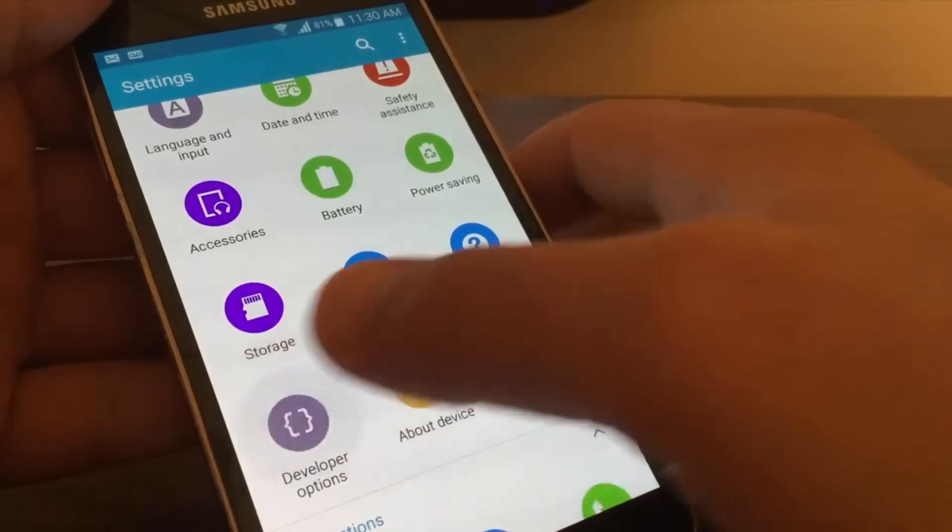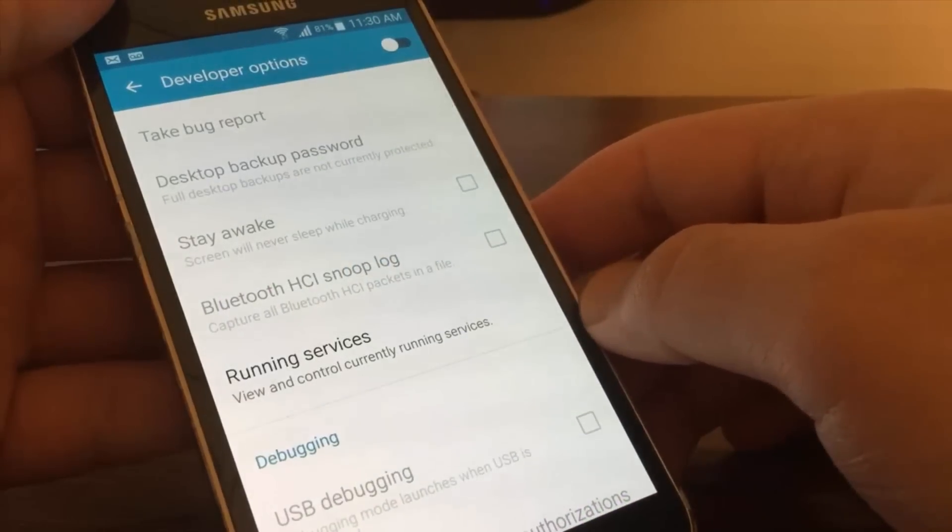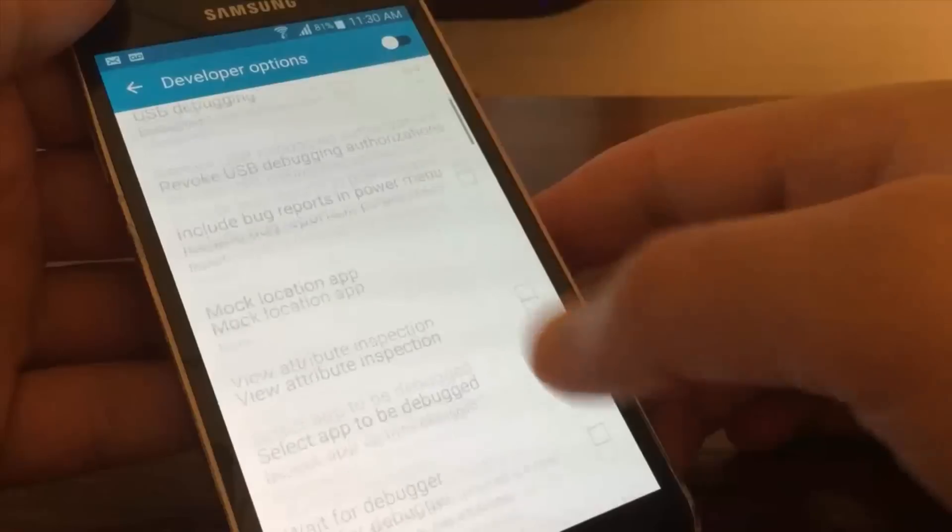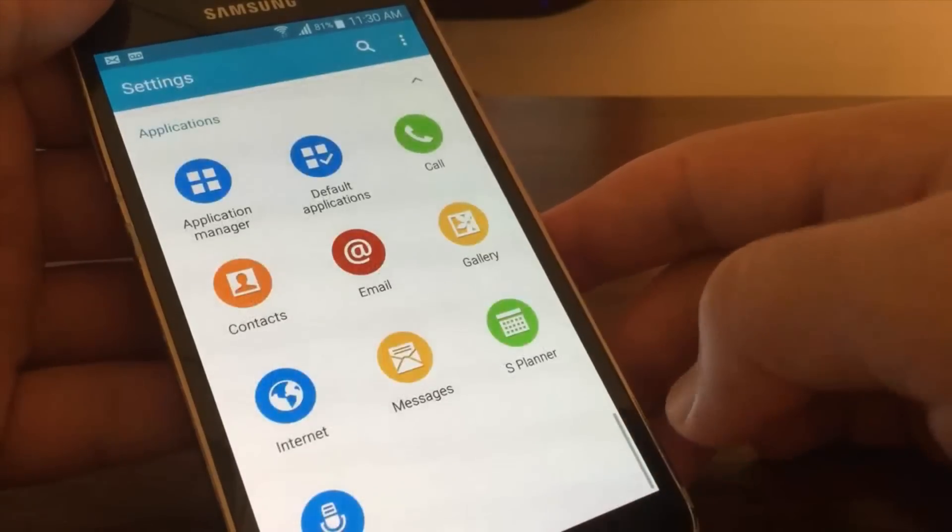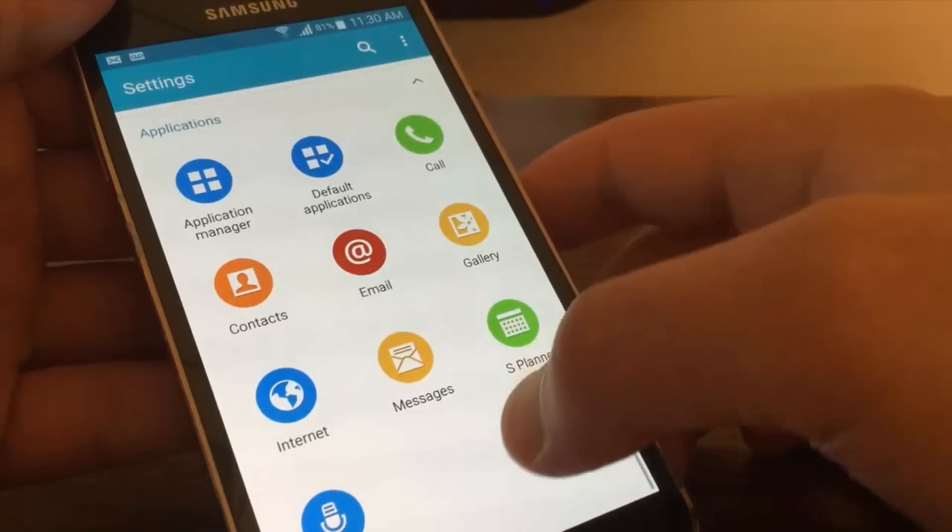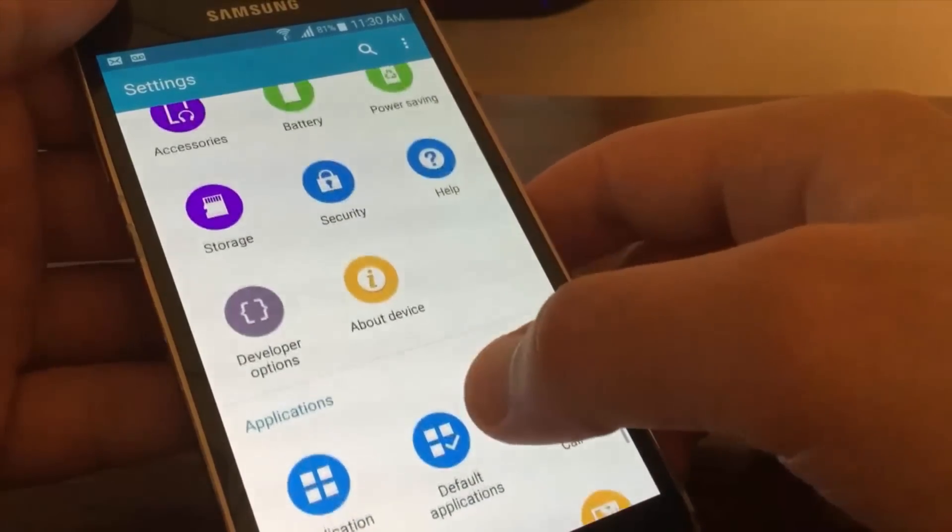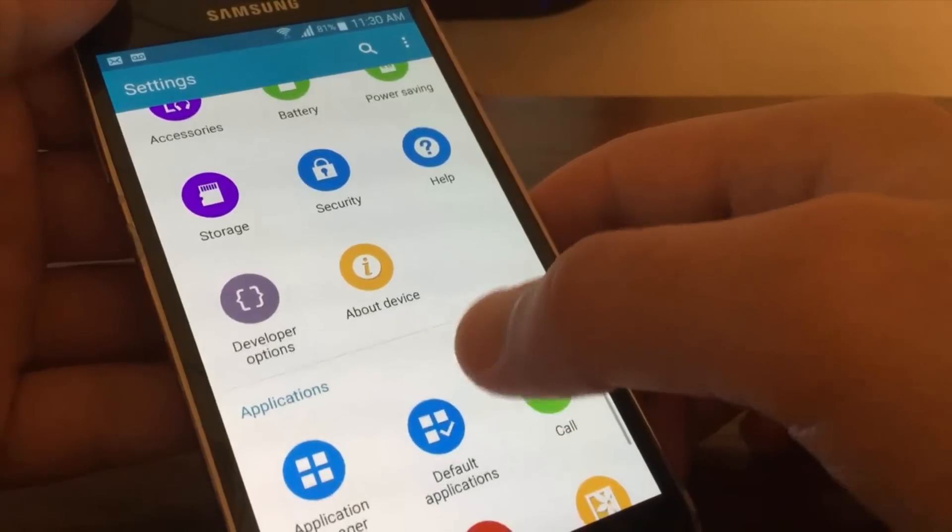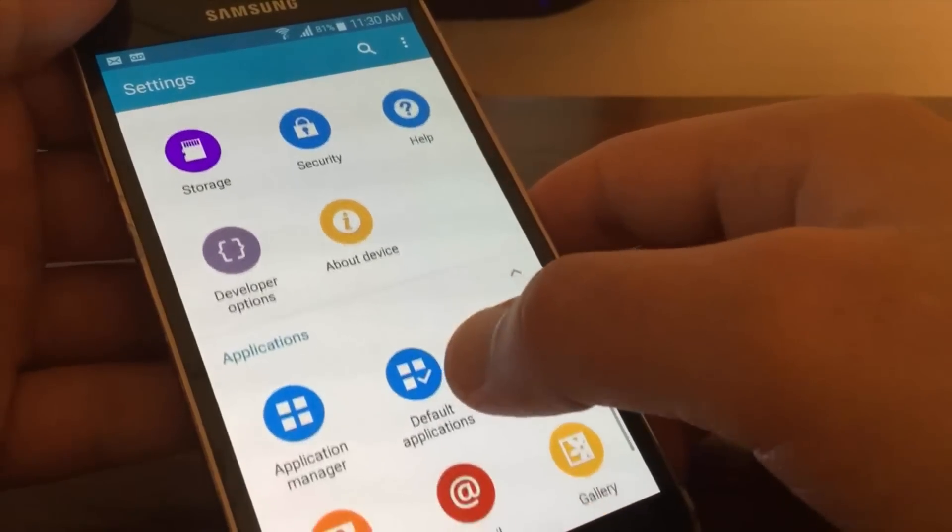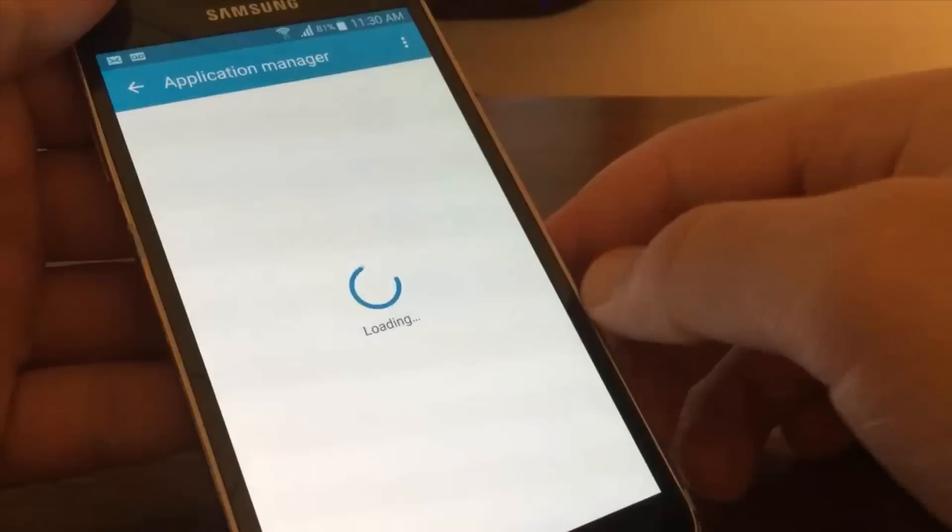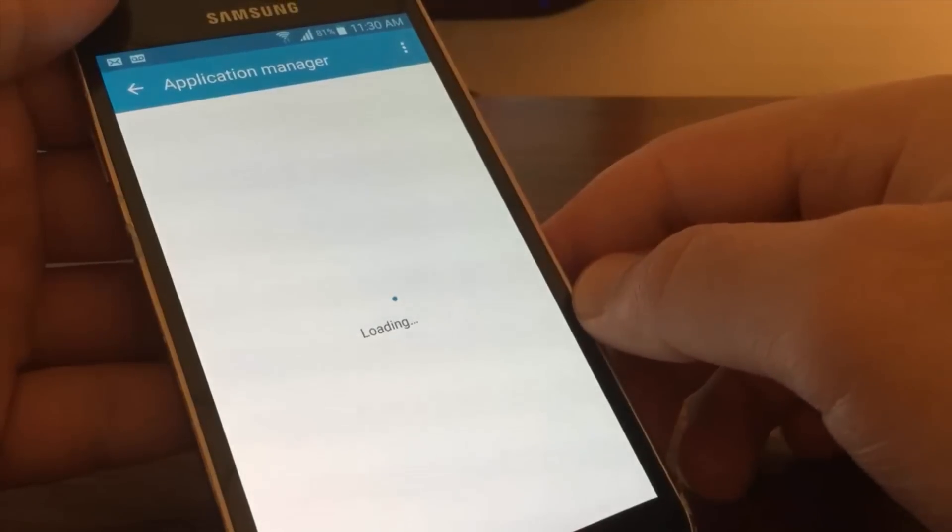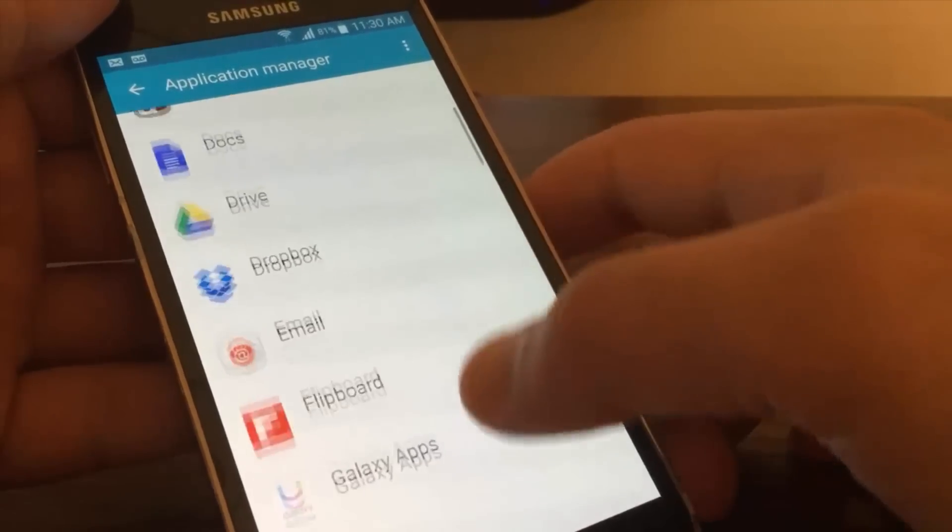Back to settings. If you decided to disable developer options, tap on application manager and in the applications section, search for settings.